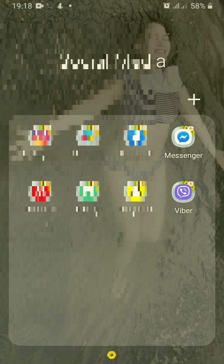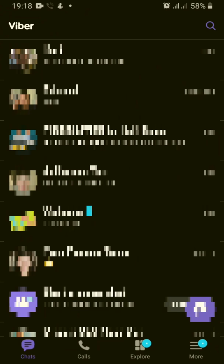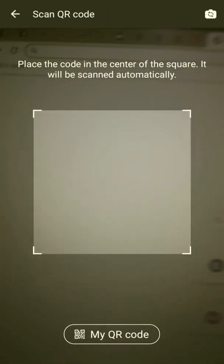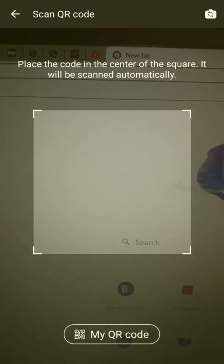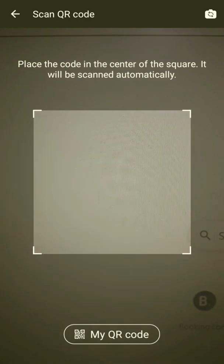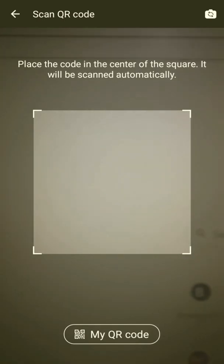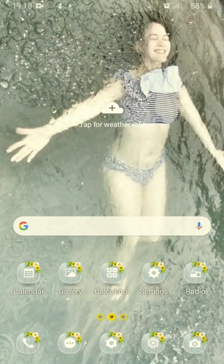For those who don't want to download a QR scanner app, you can use Viber to scan the code. Click the 'More' button and then the button on the upper right corner. Place the QR code in the center of the square and it will be scanned automatically — you don't need to press or click anything. A link will pop up.